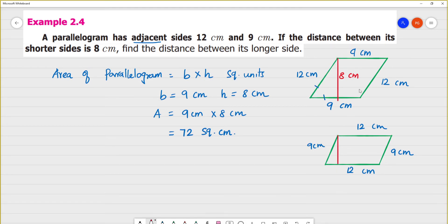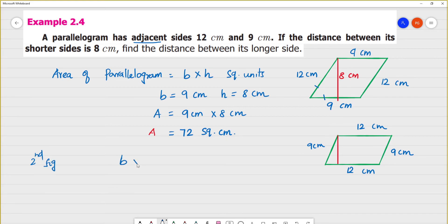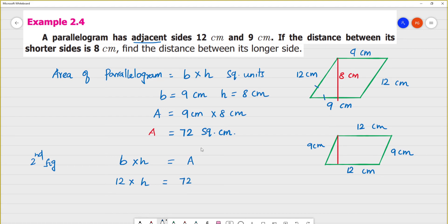It's the same parallelogram, so the area does not change. The area of the parallelogram is still 72 square centimeters. Base into height gives the area. In the second figure, the base is 12 and the dimensions are 12 and 12, 9 and 9 — same parallelogram, same area of 72 square centimeters.